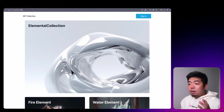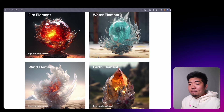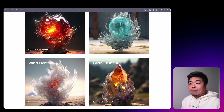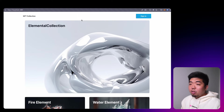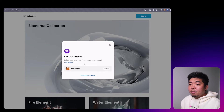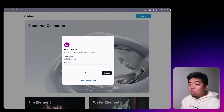Before we get started, let's take a quick look at a demo of what we're going to be building. This is our NFT collection — I call this the Elemental Collection — and it has a bunch of different elements that a user can claim and collect. You can see here we have to sign in to claim an element, so in the top right corner we can hit sign in. We have the option to connect our smart wallet or ERC4337 wallet, using MetaMask as your EOA wallet, or you can continue as guest.